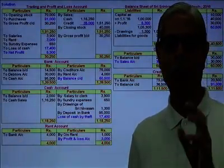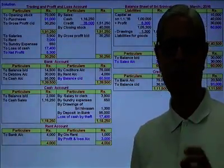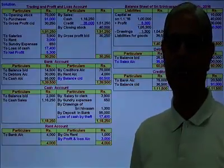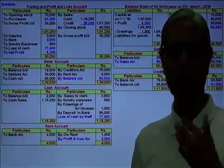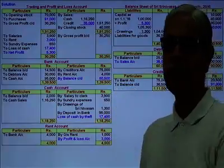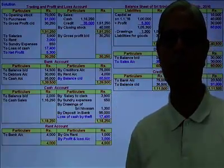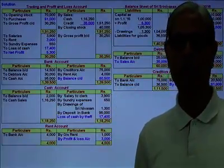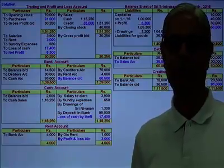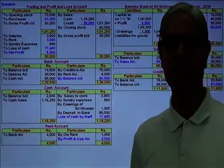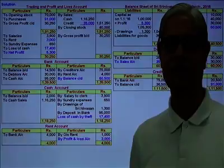This is an important sum for understanding the sequence in which accounts are closed and how the cash misappropriated is found out under the single entry conversion method. I have tried to explain this sum. Thanks to all of you. Thank you.